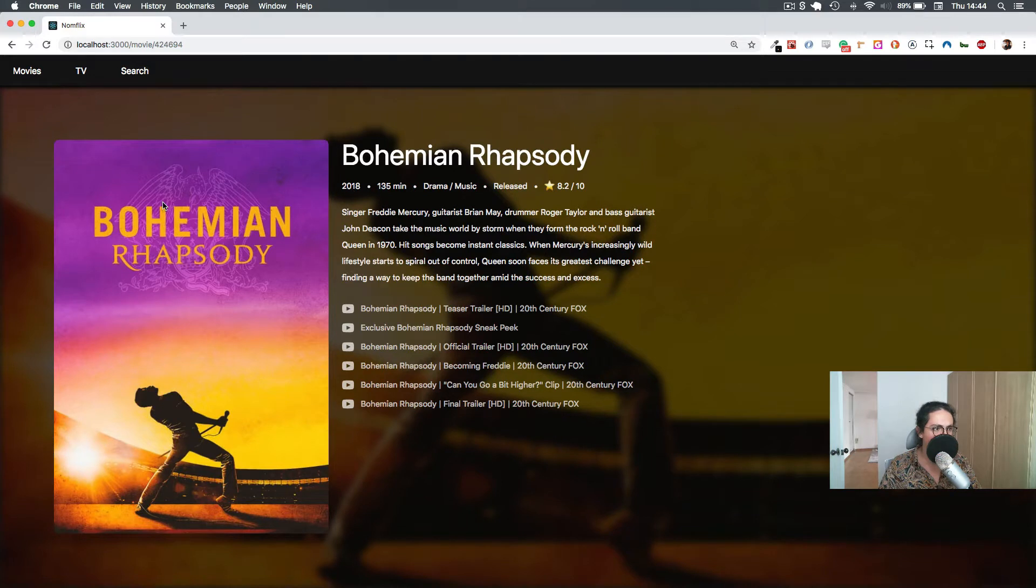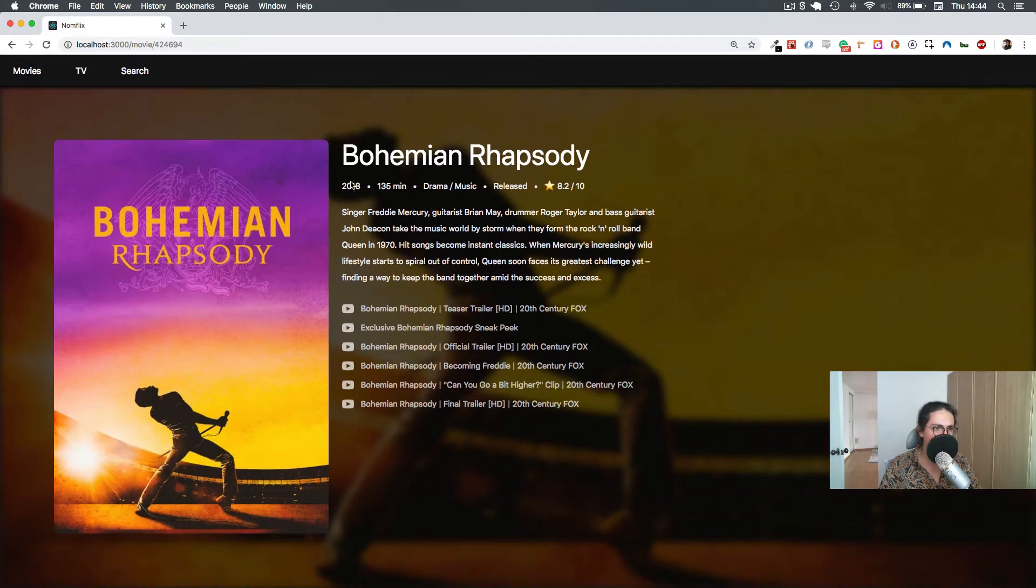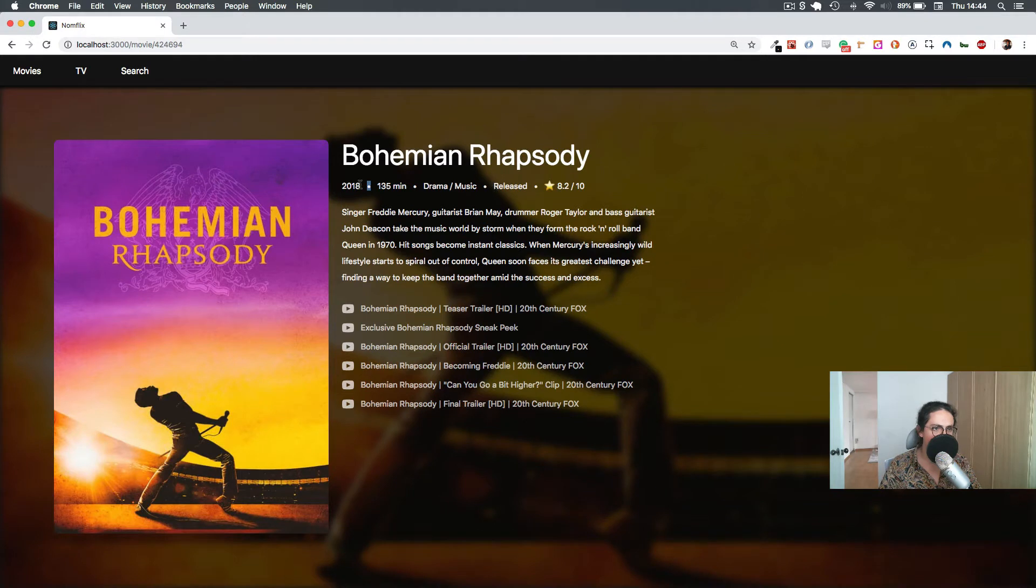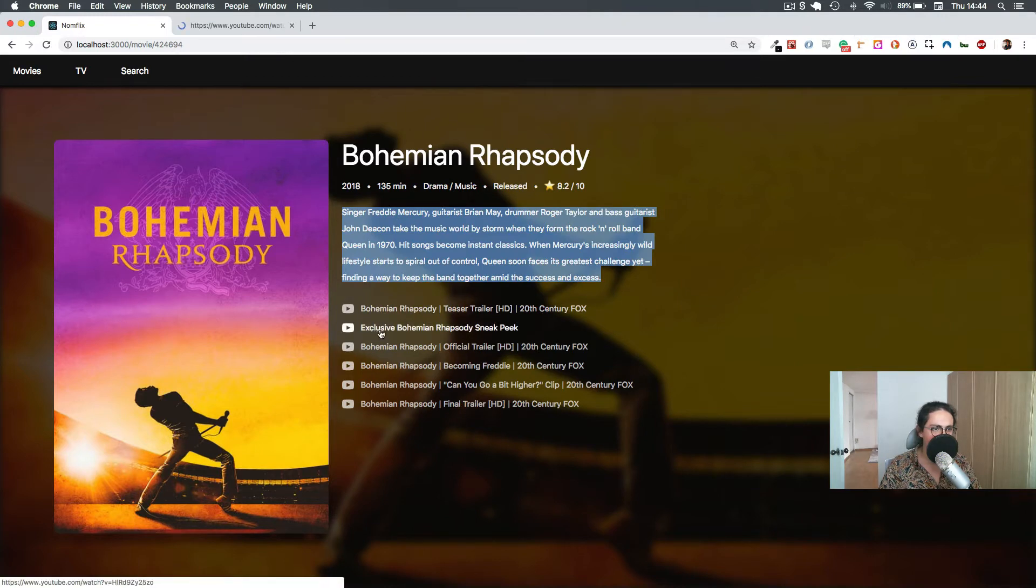We go to the movie. We get the cover, we get the background, we get the year, how long it is, the genre, the status, a rating, and a description.